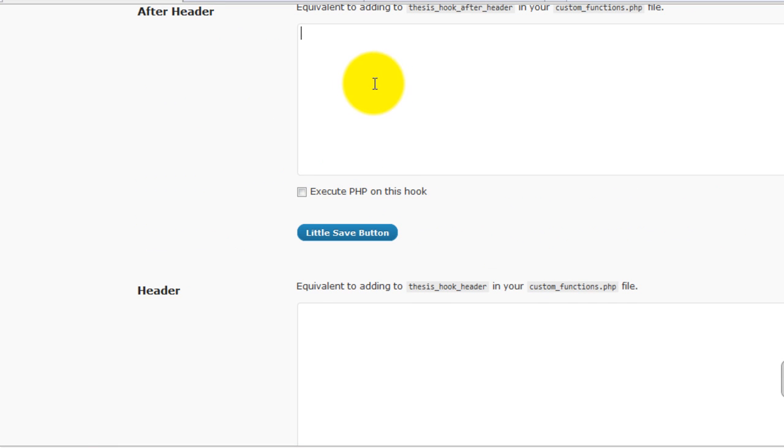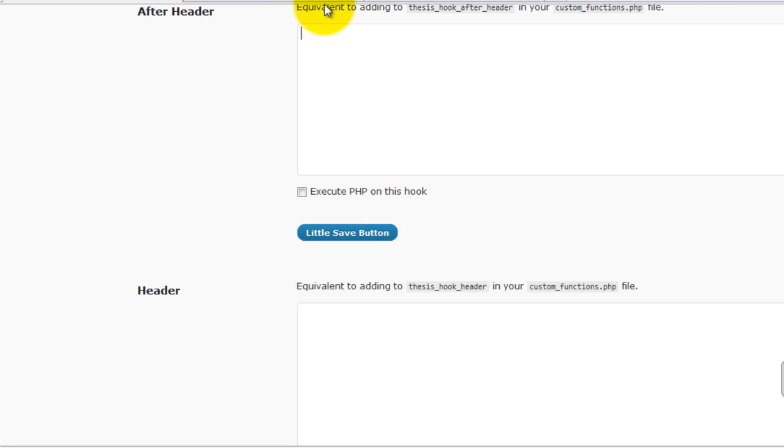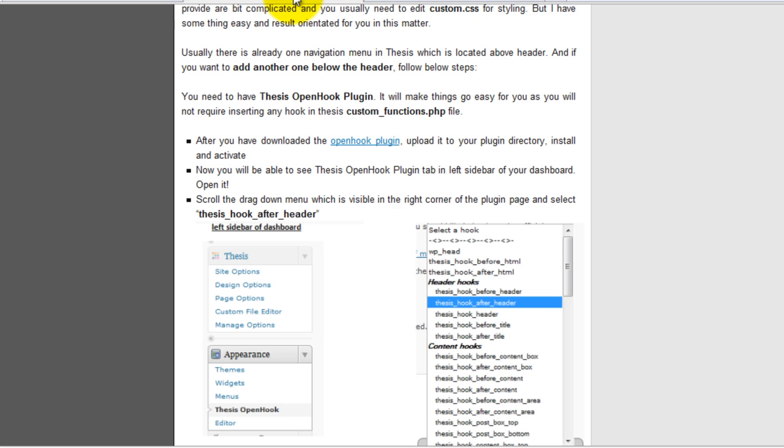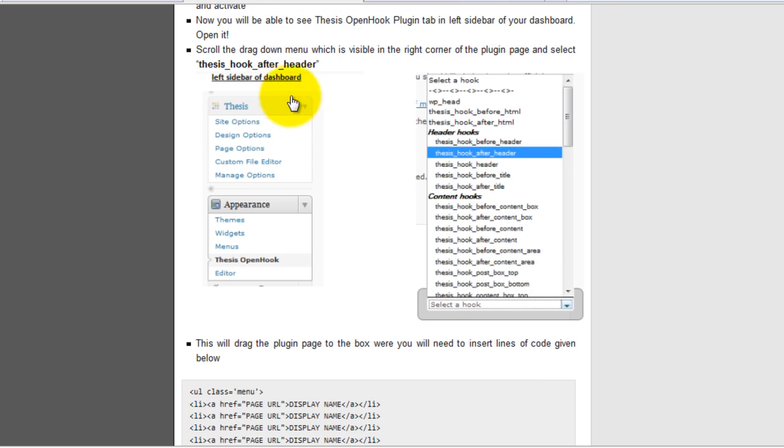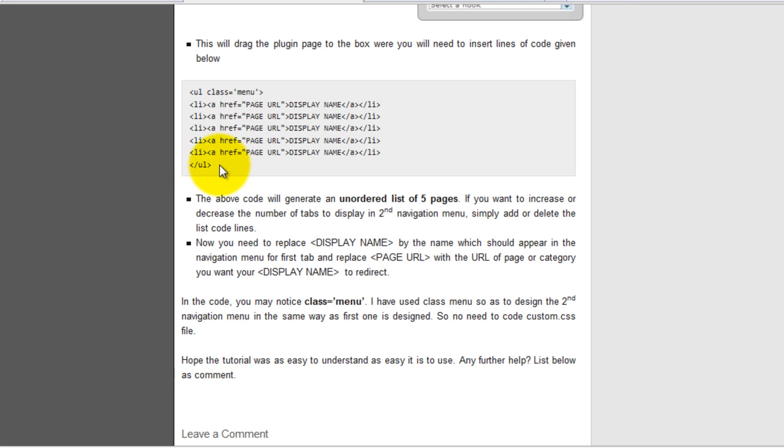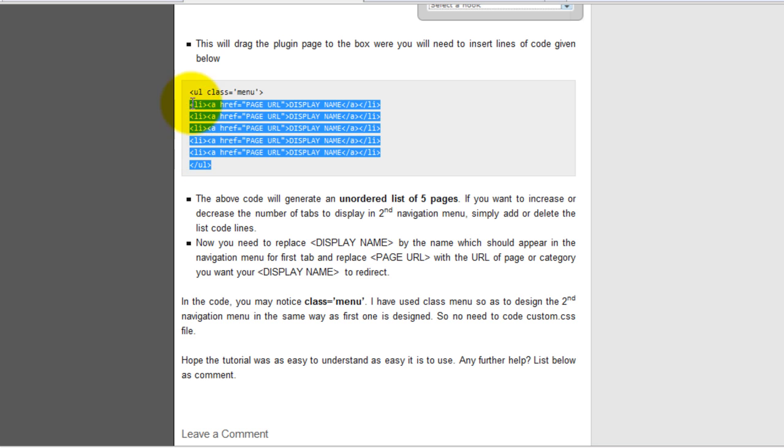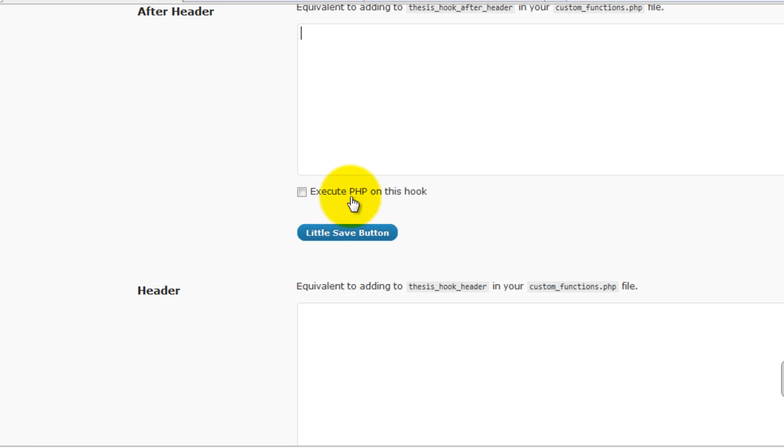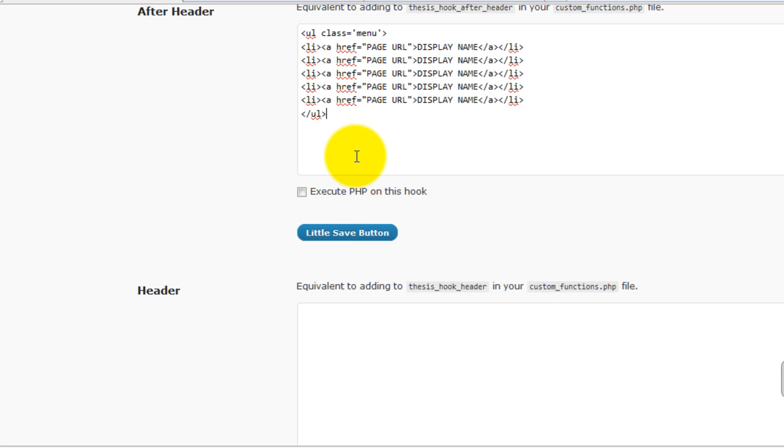You will see a box. Now you need to create an unordered list. For the code, you can go to eblogger.net. Here is the code, pretty simple. Copy it, paste it inside the box.